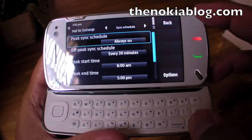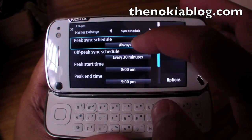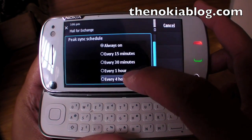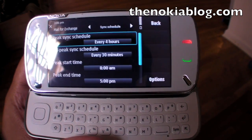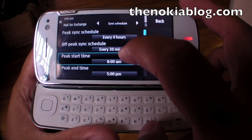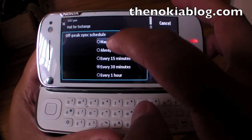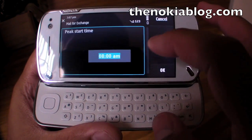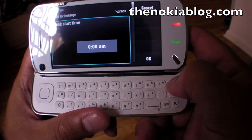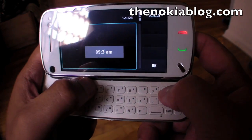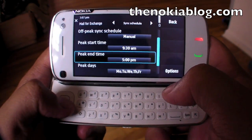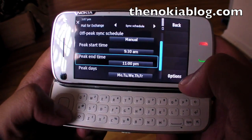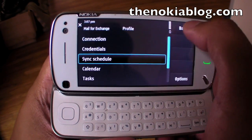Go to Sync Schedule. What I like to do is set it to every 4 hours. You could always leave it on so it's up to date every time. For off-peak, I leave it to manual. My peak start time I usually leave at 9:30, and peak end time at 11 PM. That's basically it.